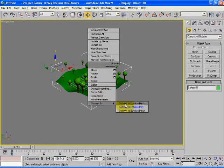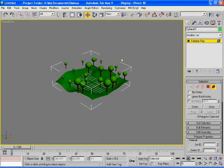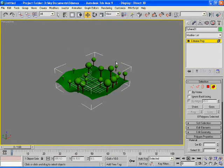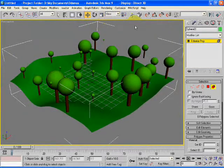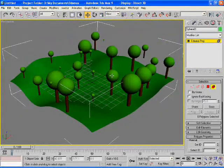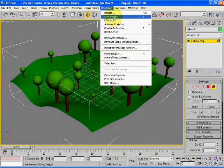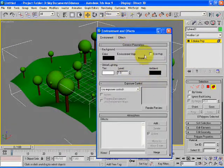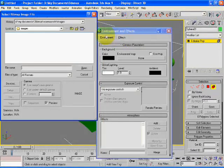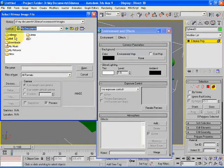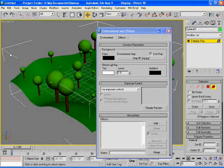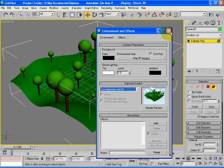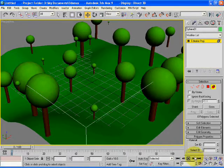The next step is to create or to assign a background to the whole object. Select the rendering and then the environment, environment map, bitmap, and select a background.